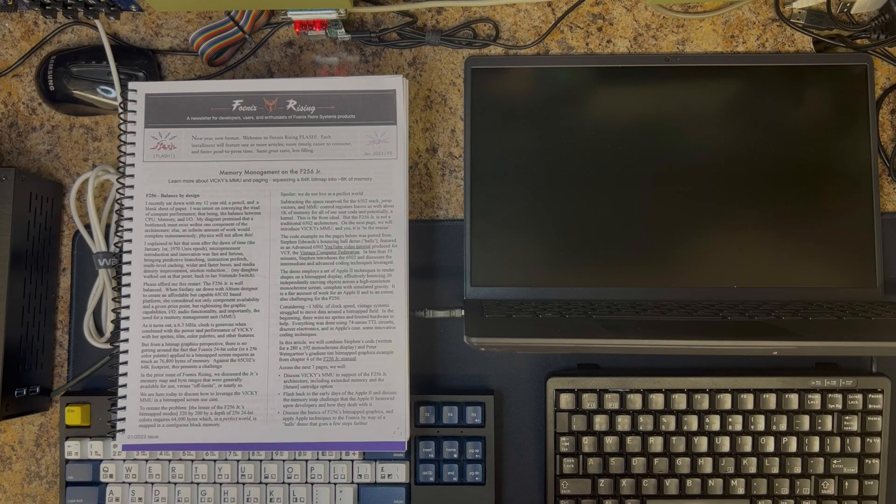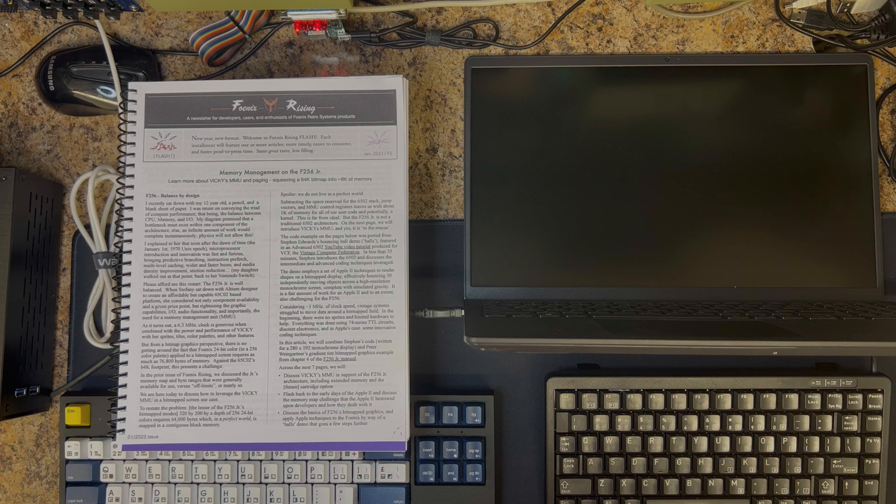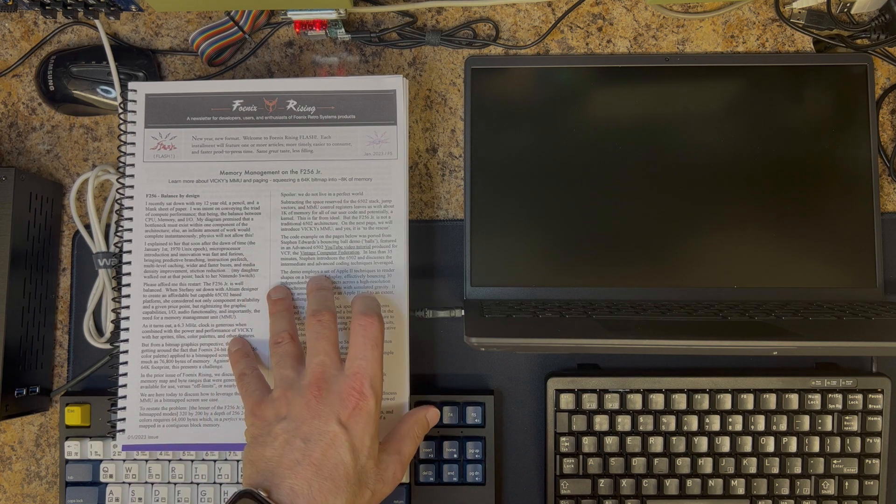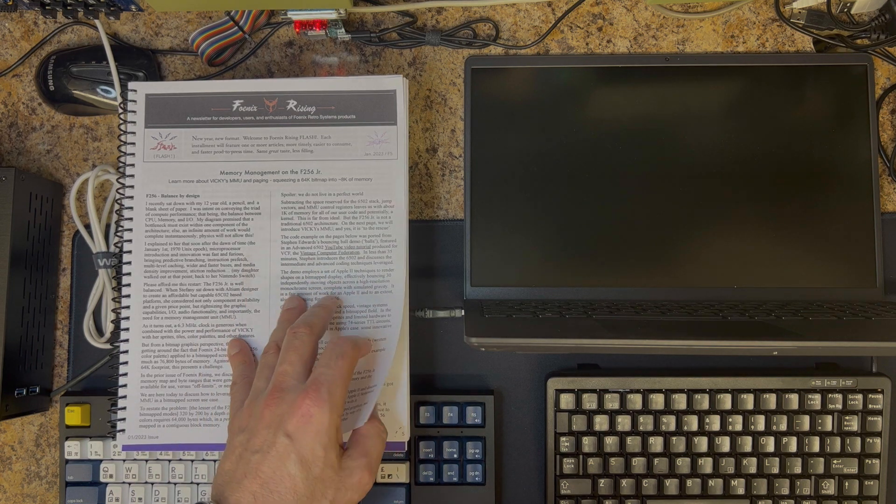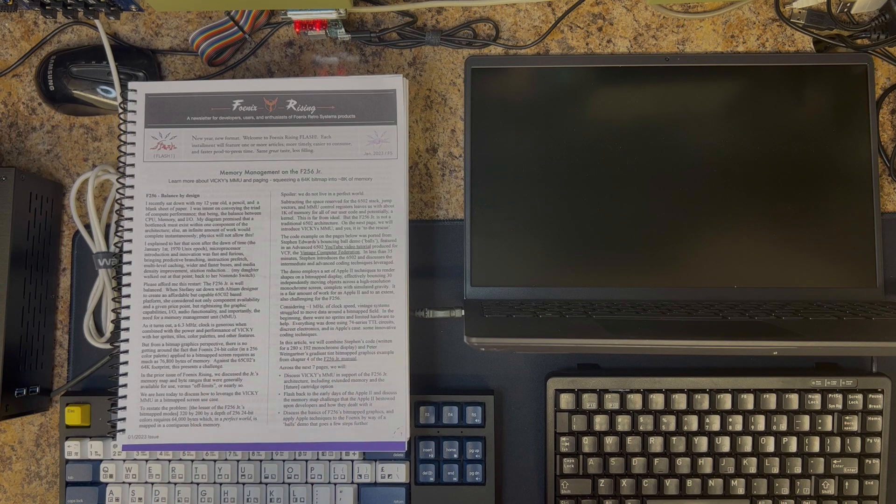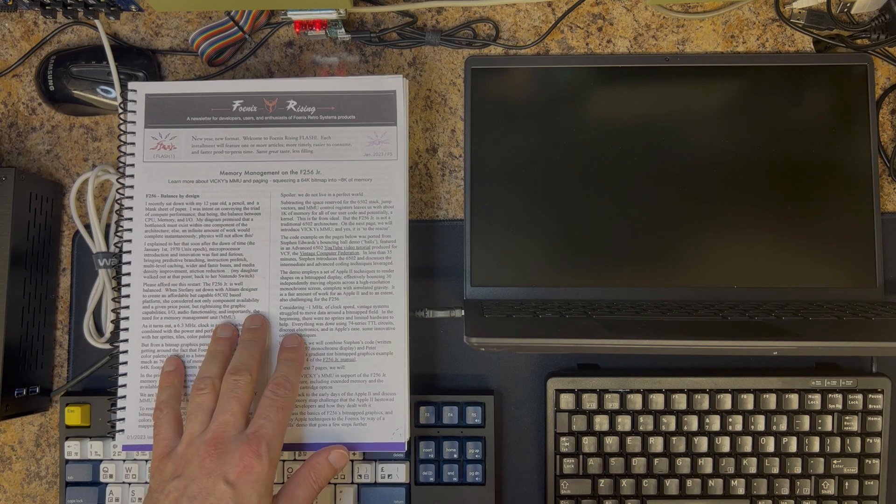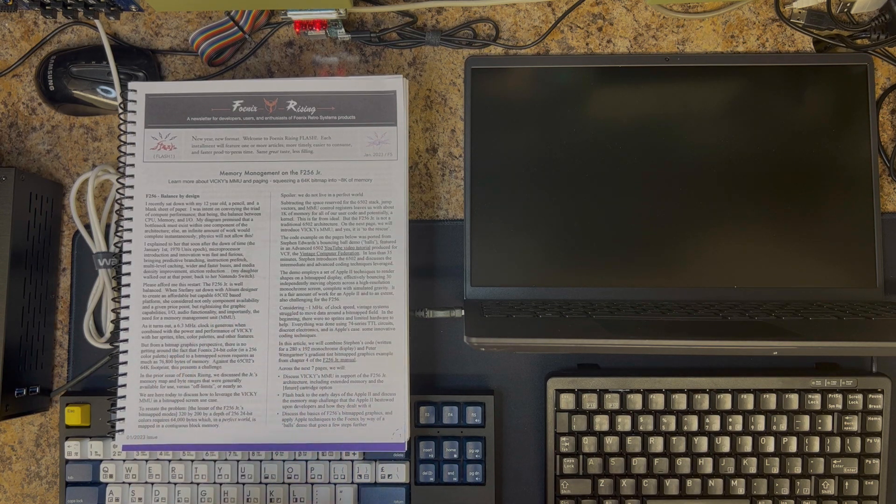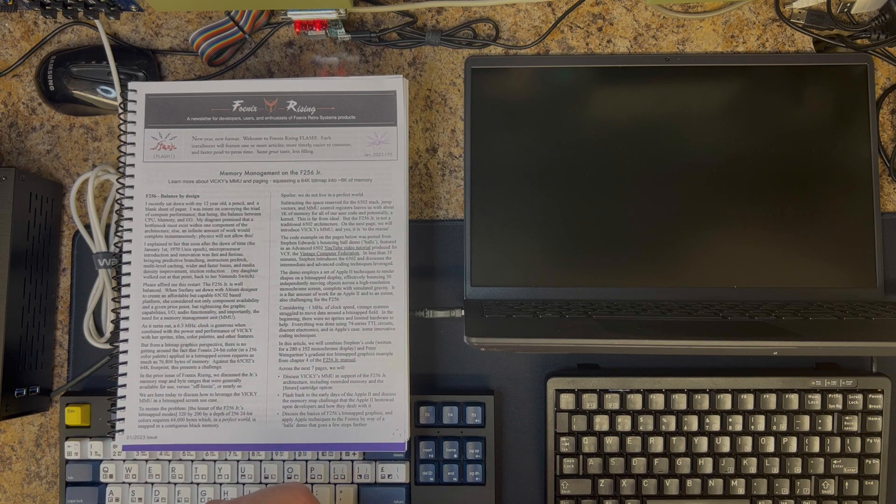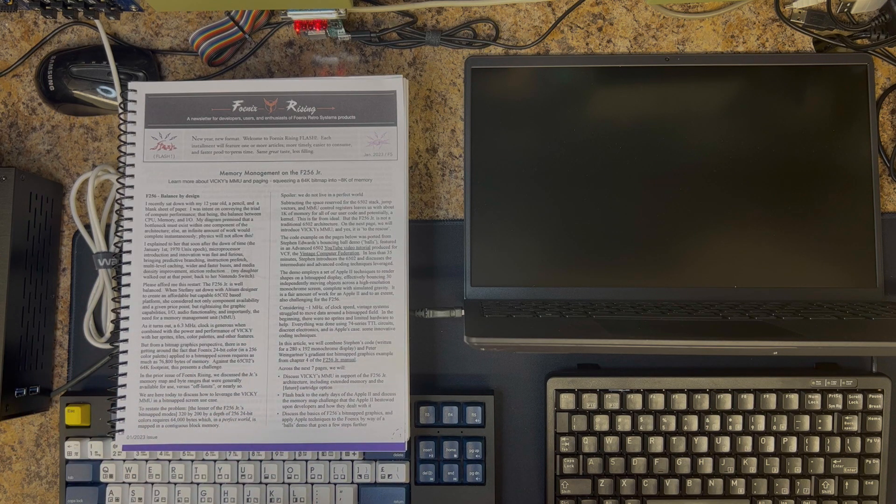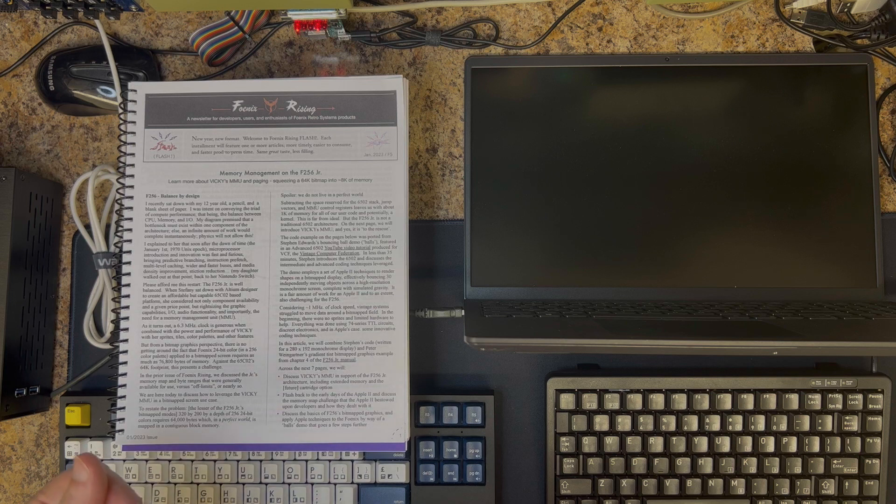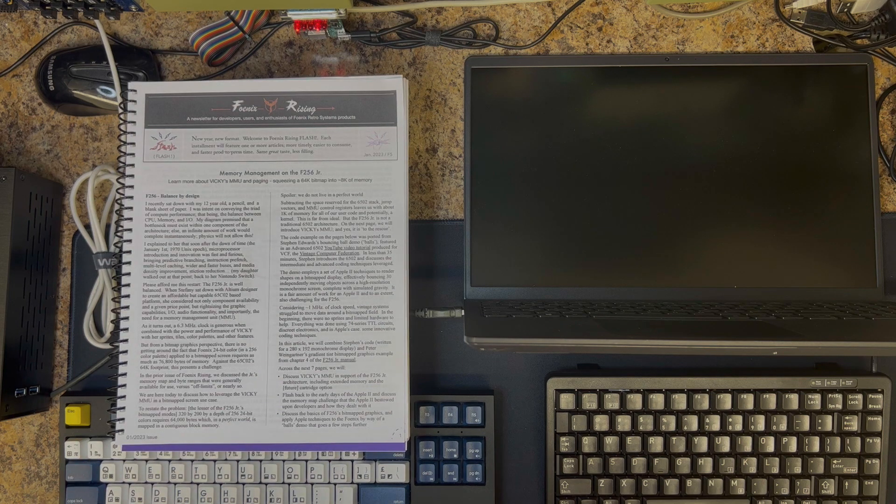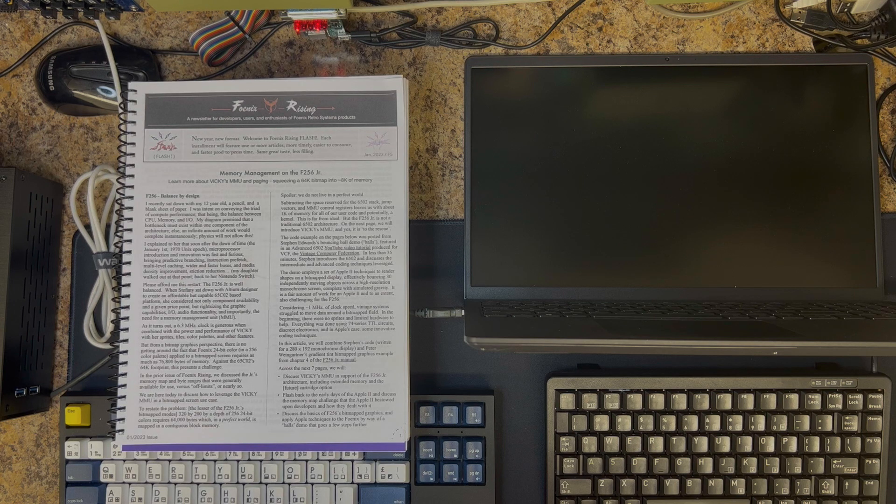This Phoenix Rising recap covers Episode 5, otherwise known as Flash Feature 5, which was published in January of 2023. It discusses memory management on the F256 Junior and soon-to-be-released F256K system. At that time in January, Phoenix Retro was taking orders for the system and they hadn't shipped at that point.